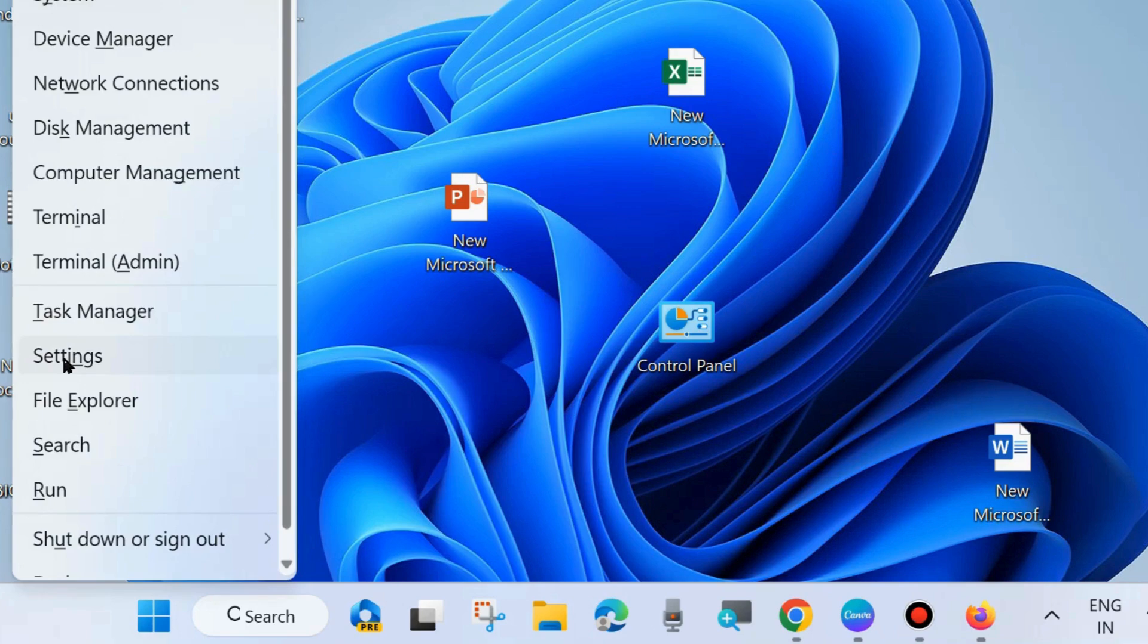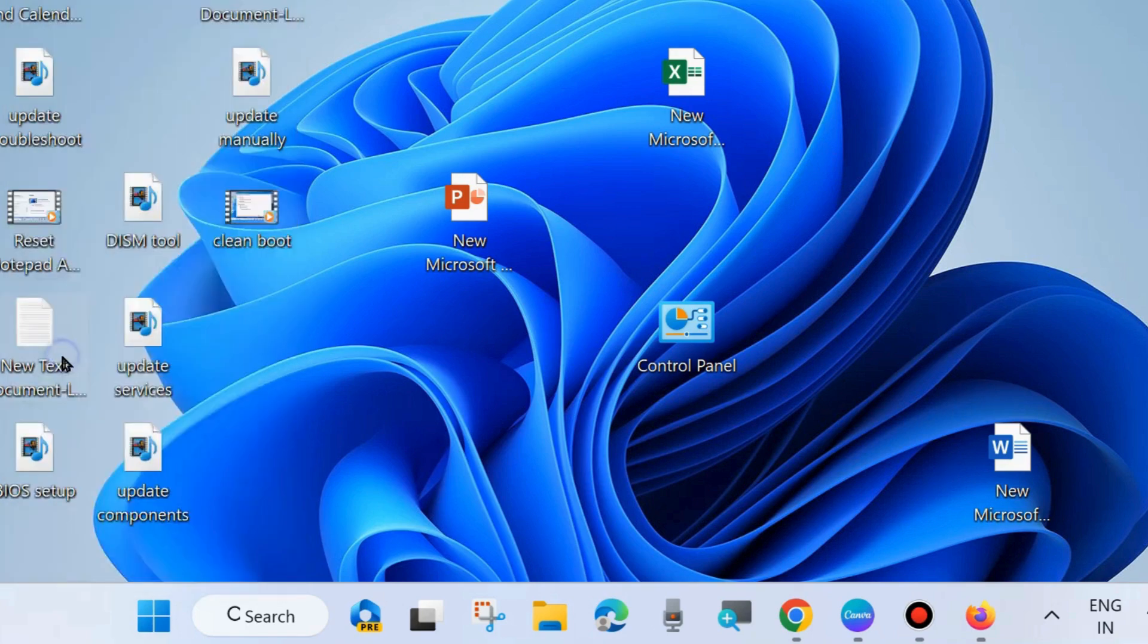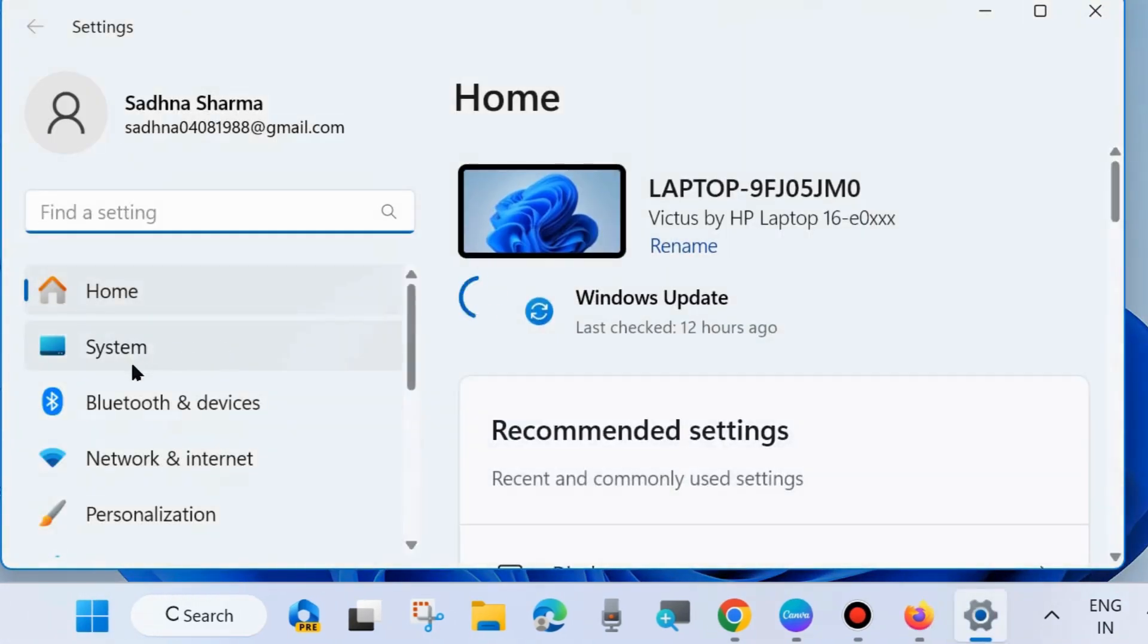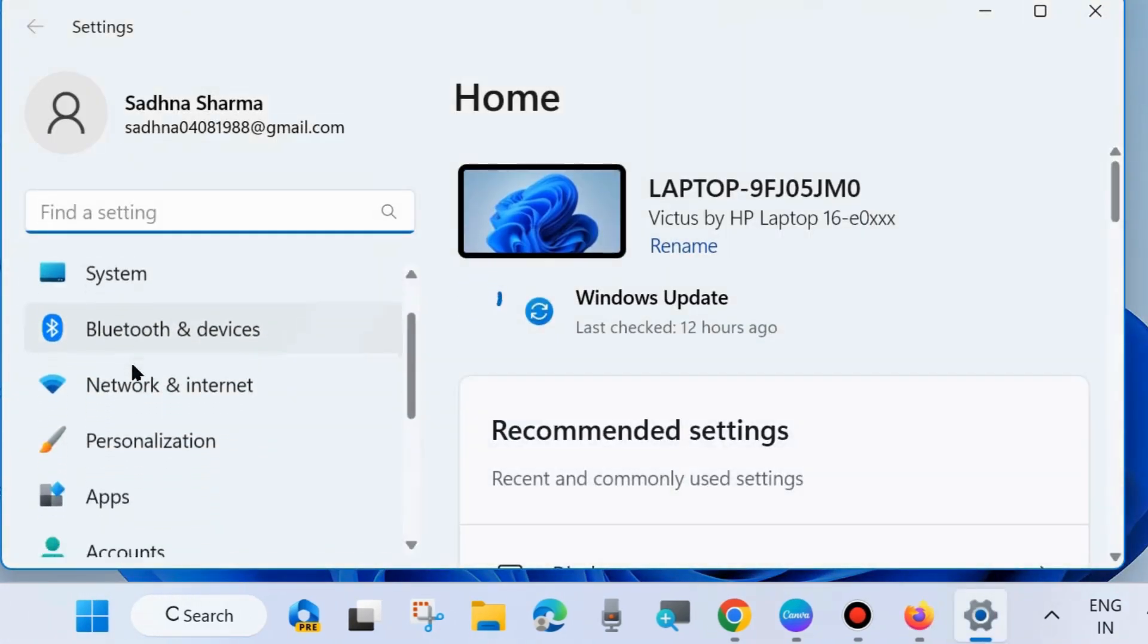To do so, right-click on Start button and choose Settings. You may press Win plus I shortcut to launch Windows Settings.